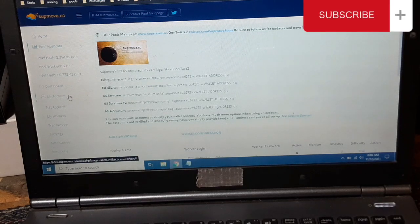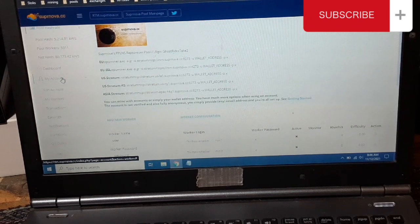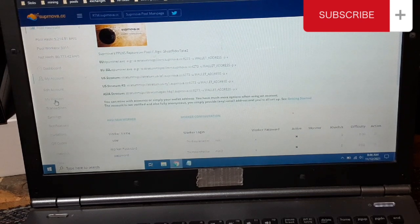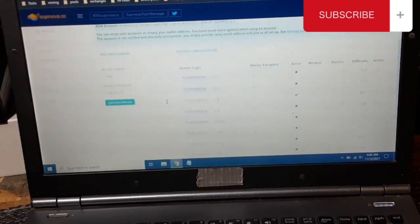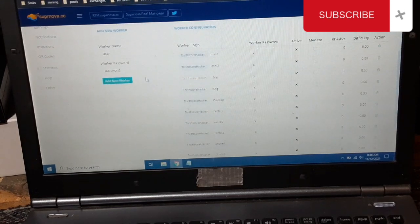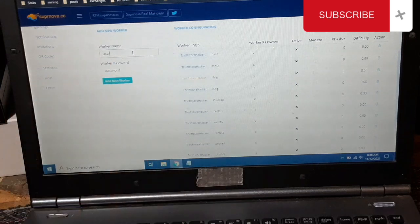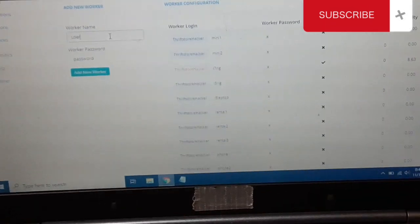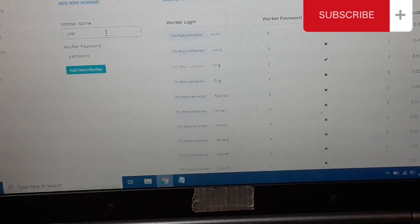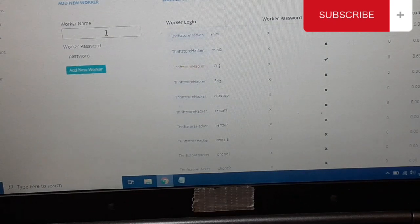Now what we need to do is set up a worker for this account. So you go to My Account, My Workers, and it'll put you in the worker menu. Then you go up here to Worker Name.